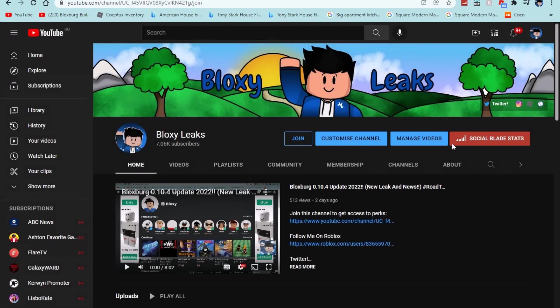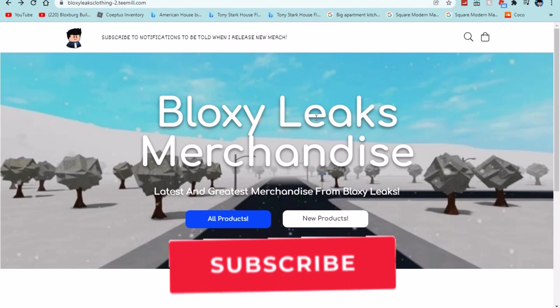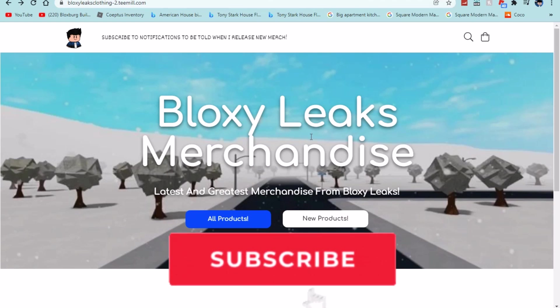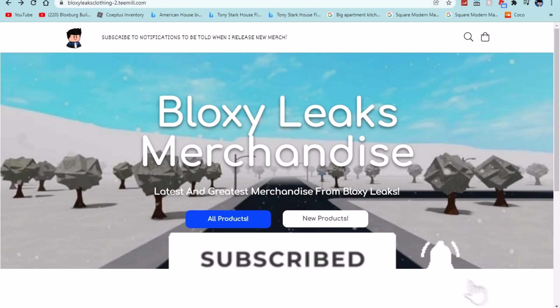Also thank you guys for 7.06k subs, we were at 7.5k but YouTube removed some for absolutely no reason. So if you guys could subscribe that would mean the absolute world to me. Again the merch and the channel memberships are in the description and yeah I'll see you guys in the next one. Bye.